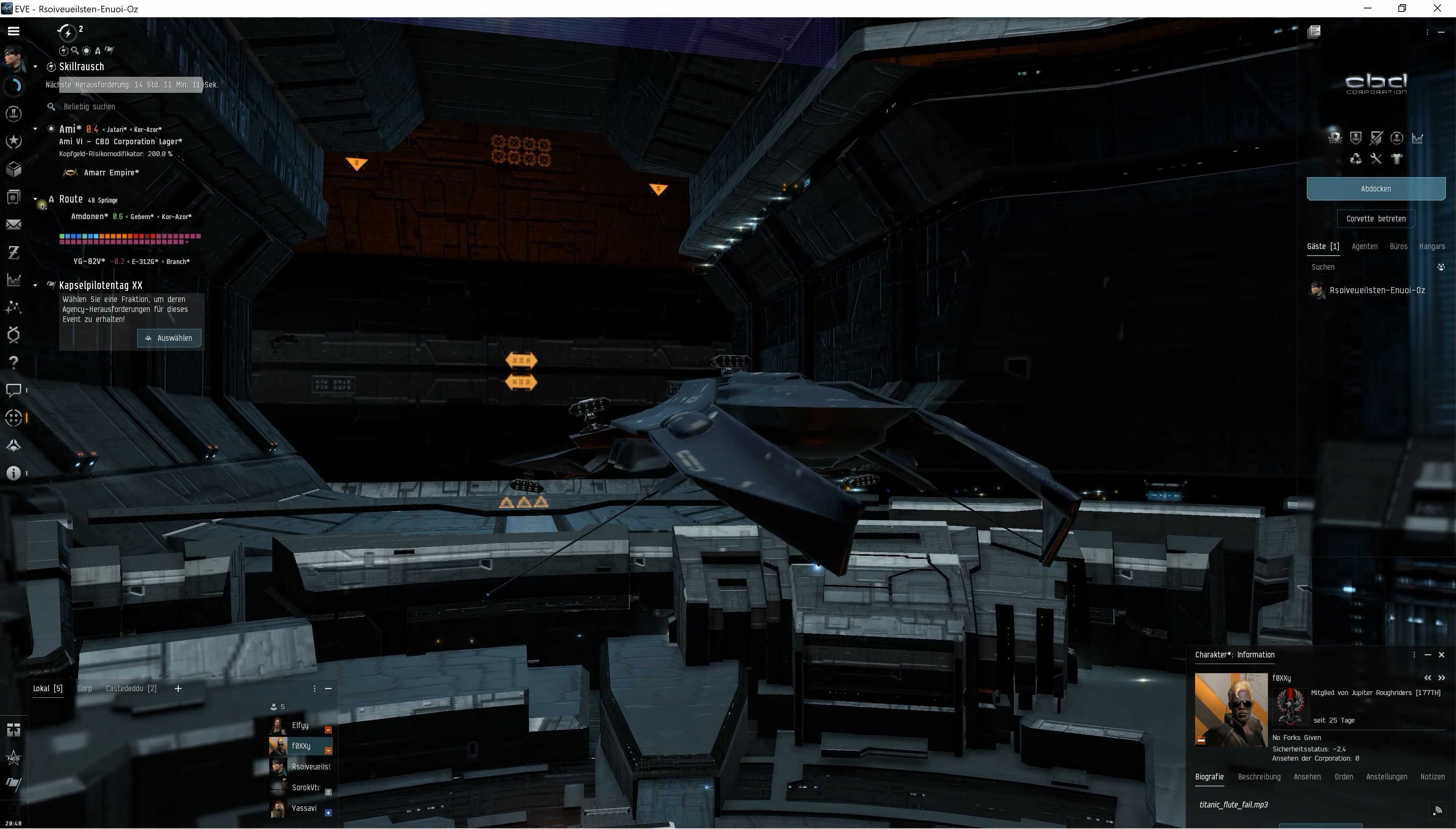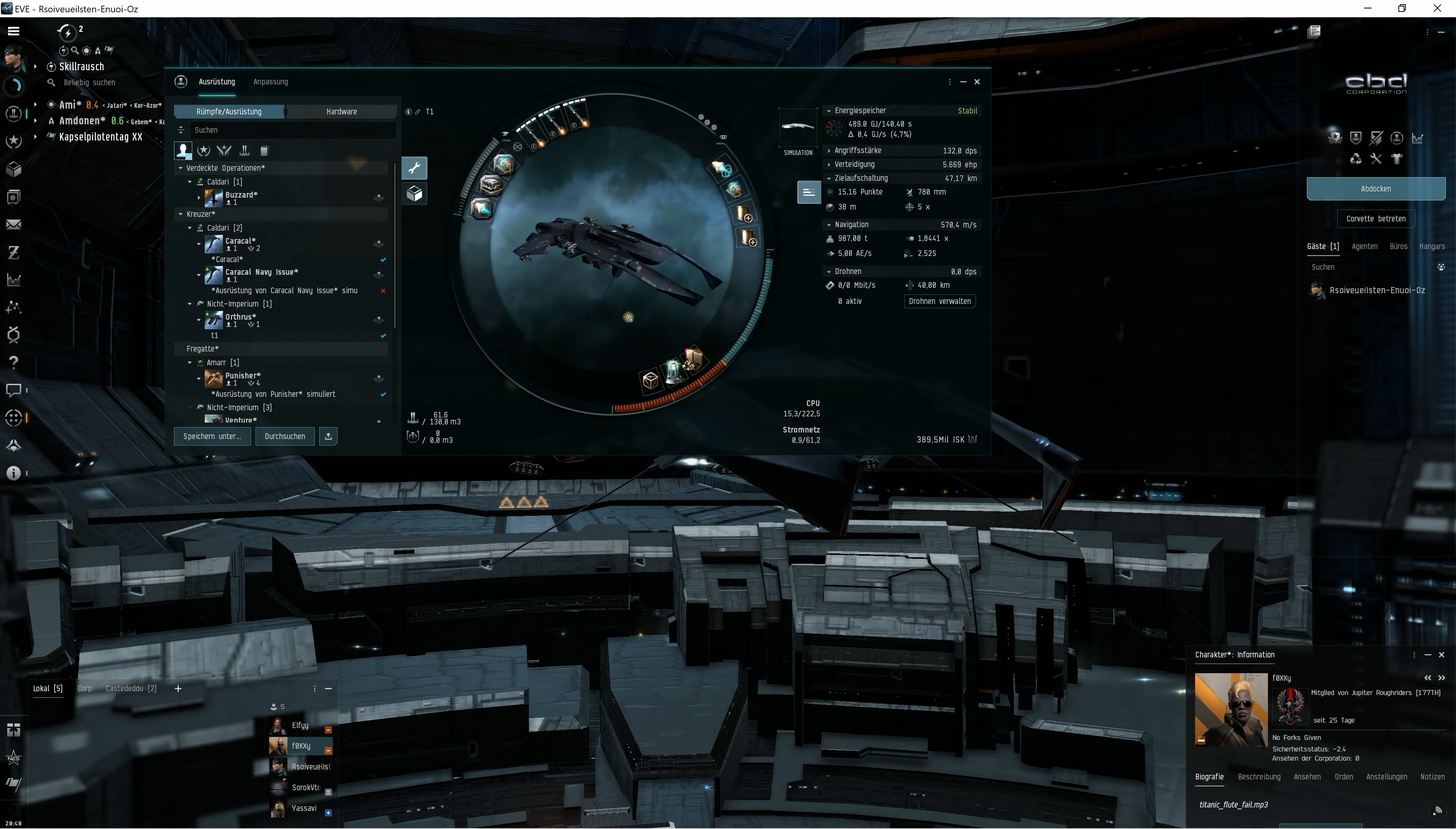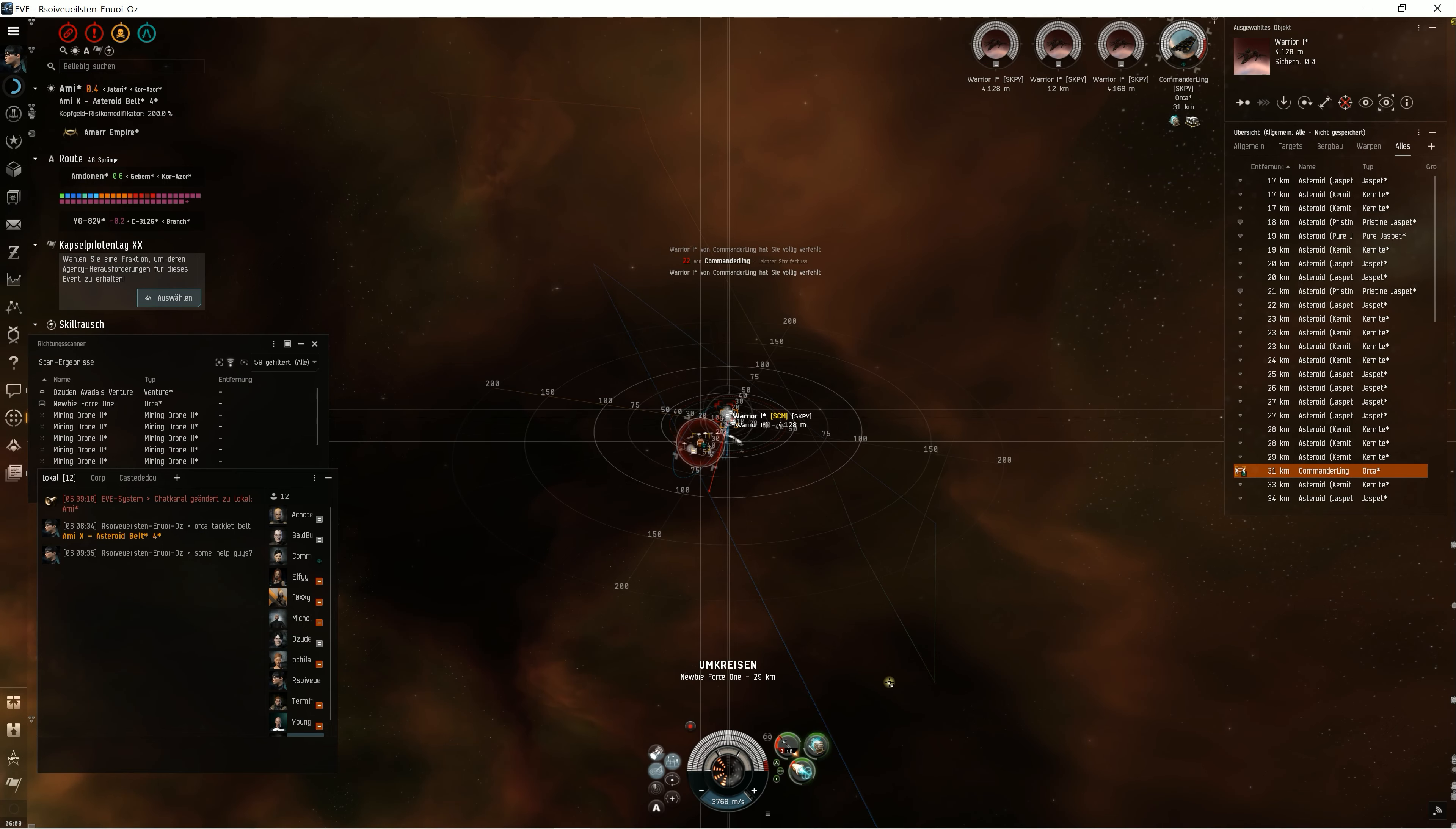Then I saw an orca at the belt. I quickly hopped into my little Garmur to engage and hold it down. I knew I needed assistance because with my 16-day-old character and a Garmur that dishes out only 180 DPS, taking down an orca solo would be impossible for me. I warped in at a distance of 30 kilometers and successfully tackled the orca. I decided to give some intel to the NFG guys in local.